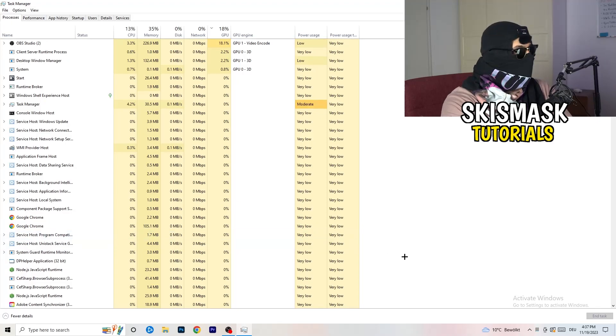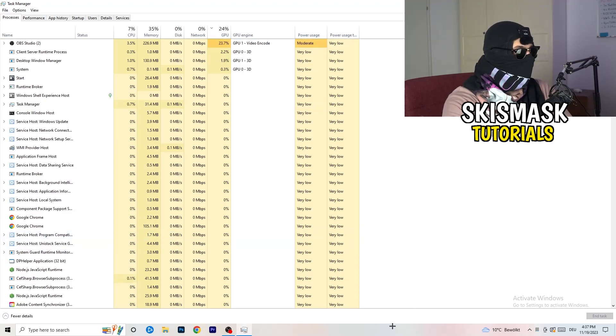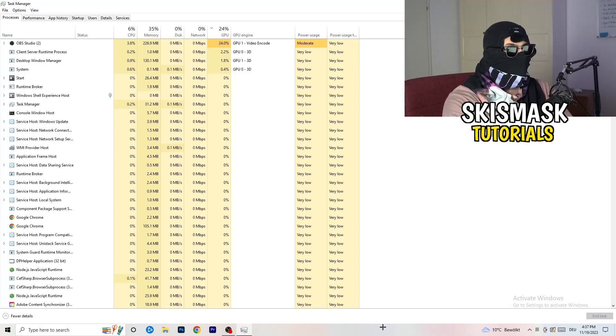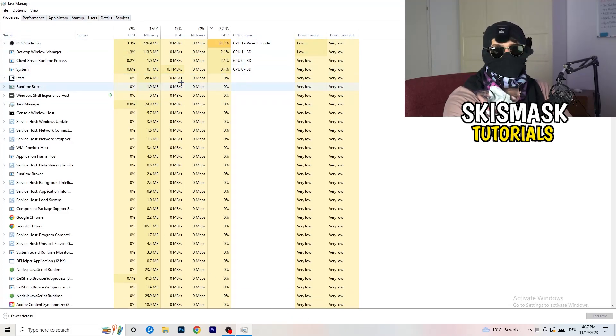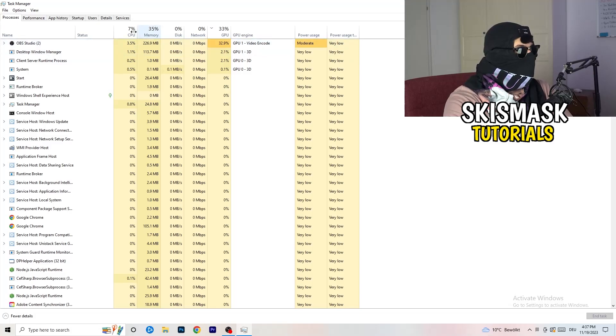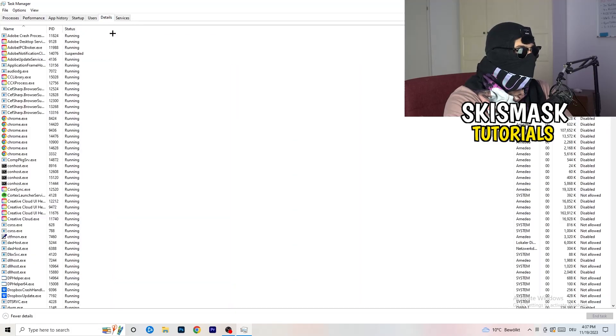As soon as this one pops up, really simple. You're going to go to the top left corner of your screen where you're seeing performance, app history, startup, users, details, and services. What I want you to do is going to be to click on details.